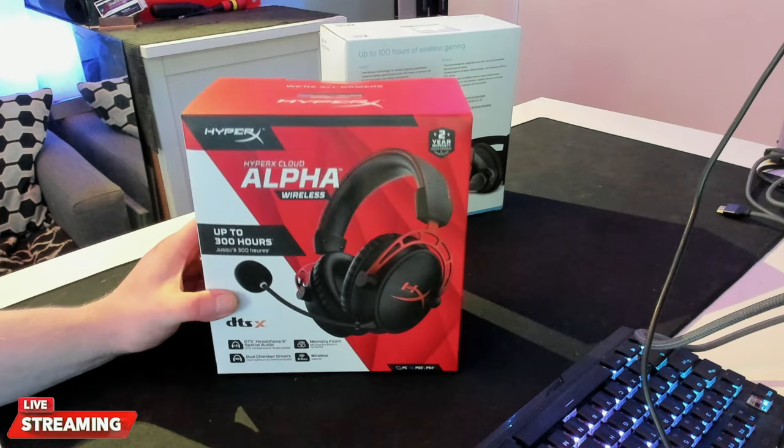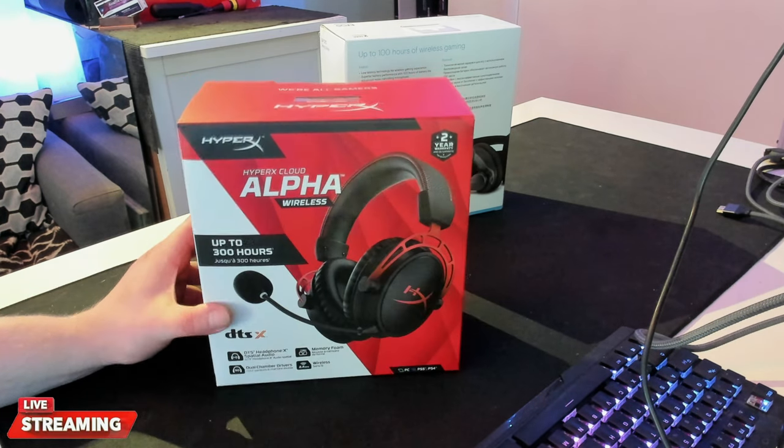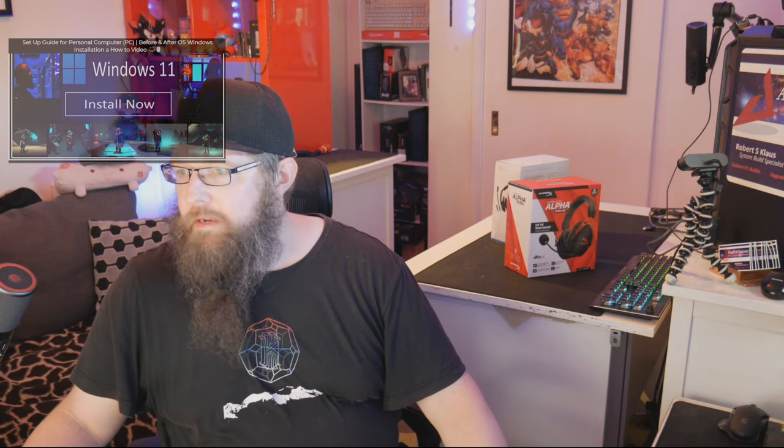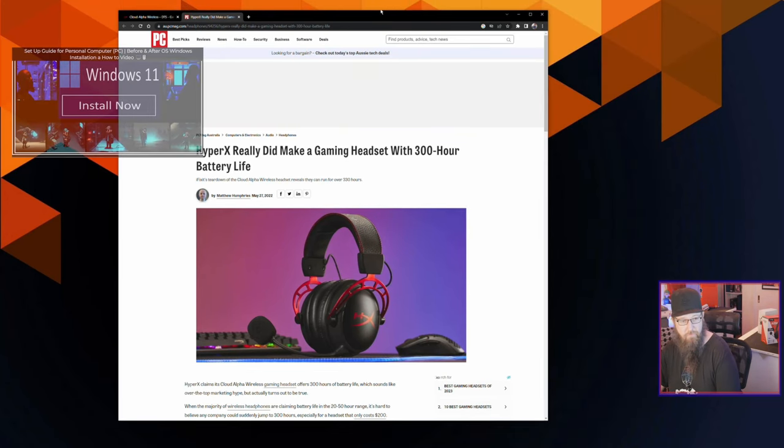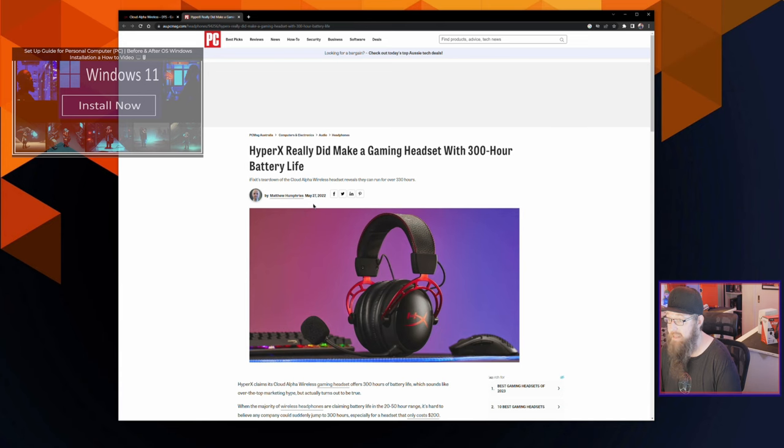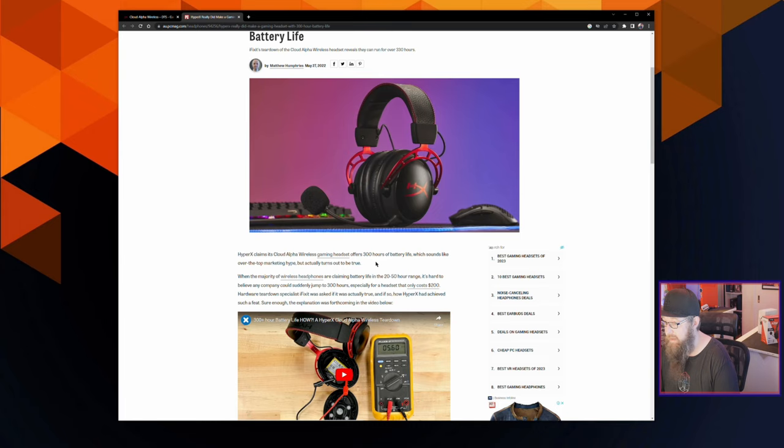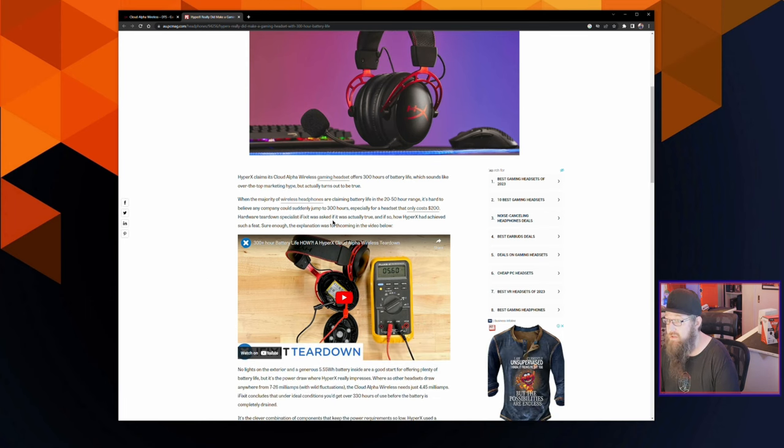It says it right there, guys, 300 hours. Let's take a closer look at someone that may have verified this, because I am just unboxing and verifying the specs, but unfortunately we don't have 300 hours in this video to verify. So let's go to PC Mag, for example. This is PC Mag in Australia from May 27, 2022. HyperX claims its Cloud Alpha Wireless gaming headset offers 300 hours of battery life. Sounds like over-the-top marketing hype, but actually turns out to be true.